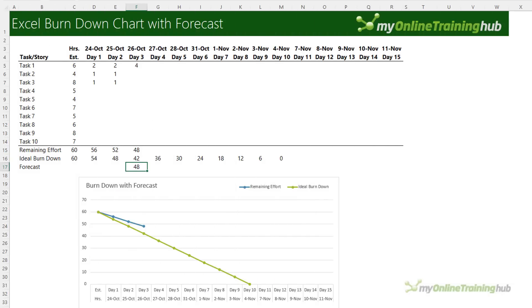The burndown with forecast is the same except we have an additional series for the forecast values. Here you can see we're only three days into the actual project work and based on those three days we can forecast how long it will take to complete the tasks at the current rate.